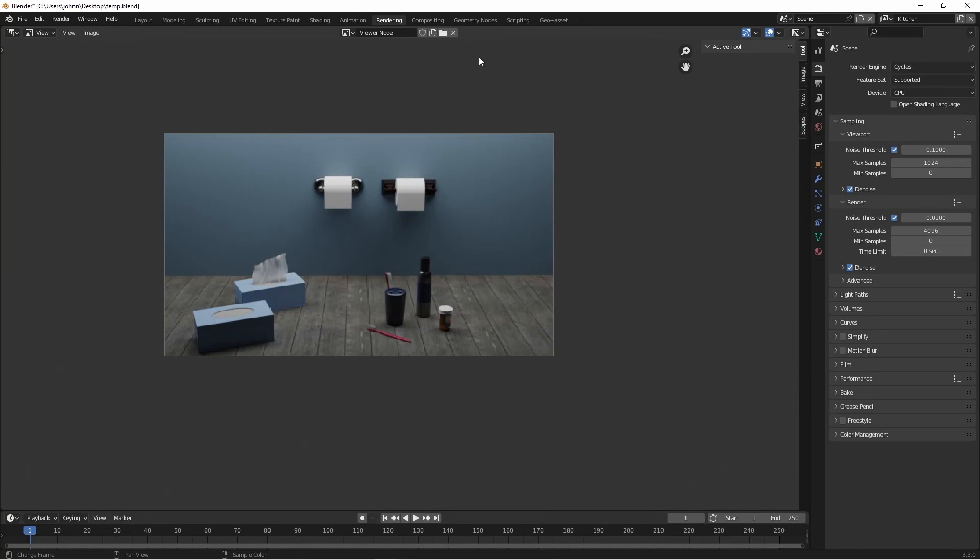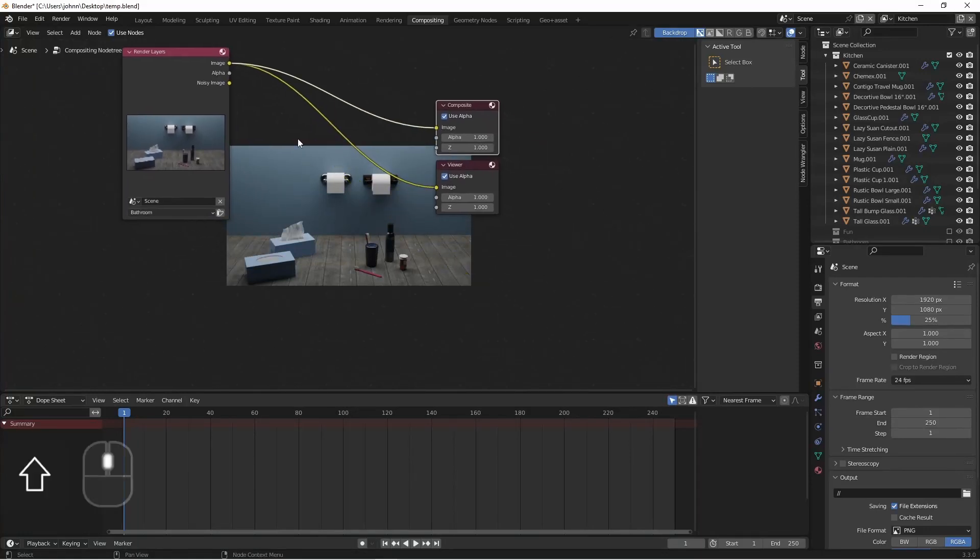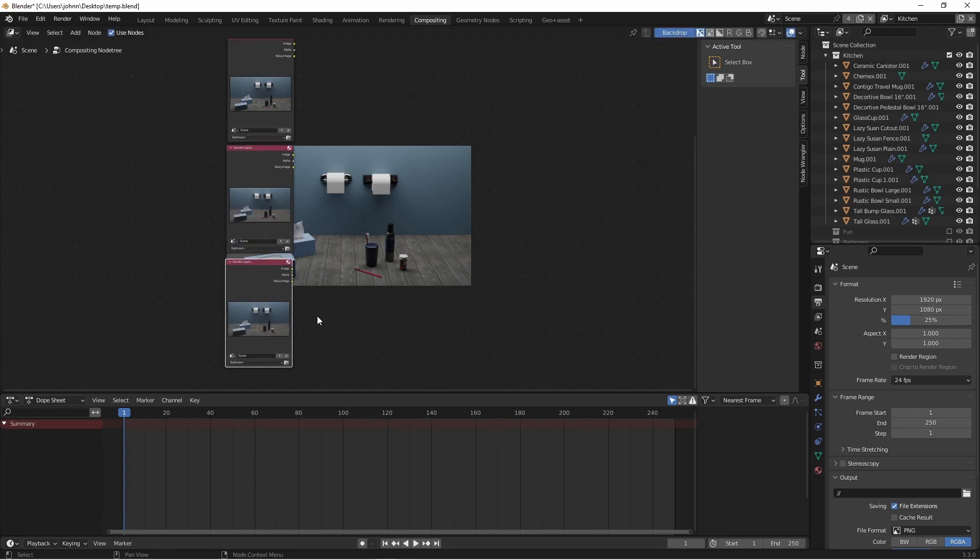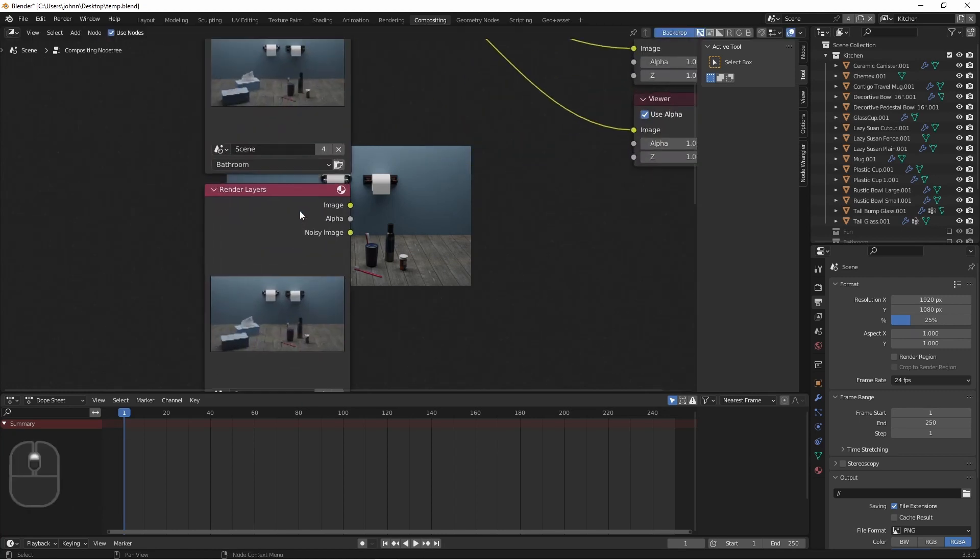I'd like this to all happen at once. So in my compositing tab, I'm going to duplicate my render layers. And for each node, I'll choose one of the view layers.